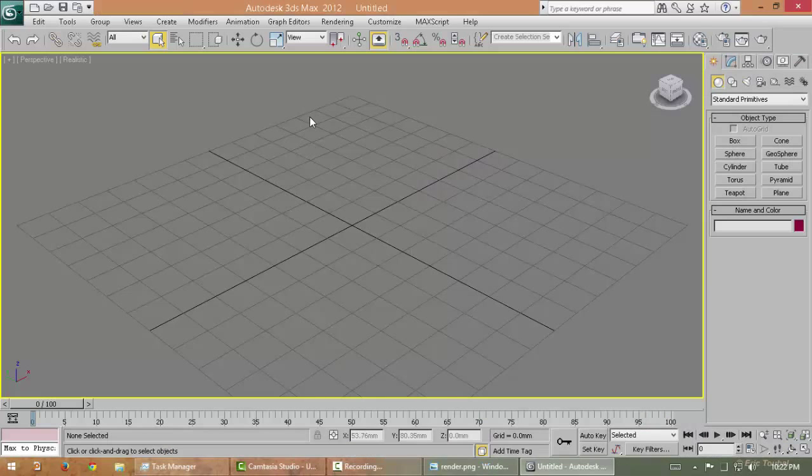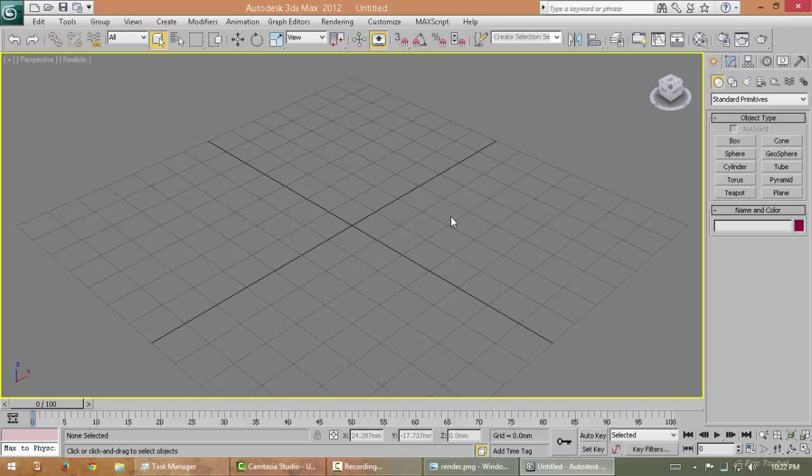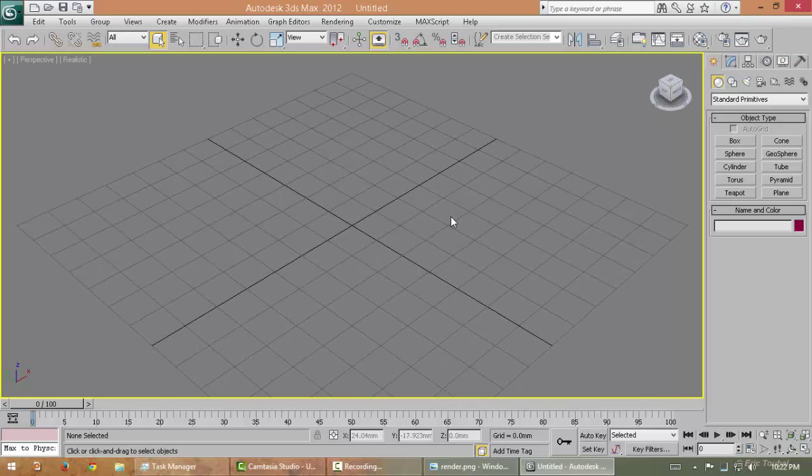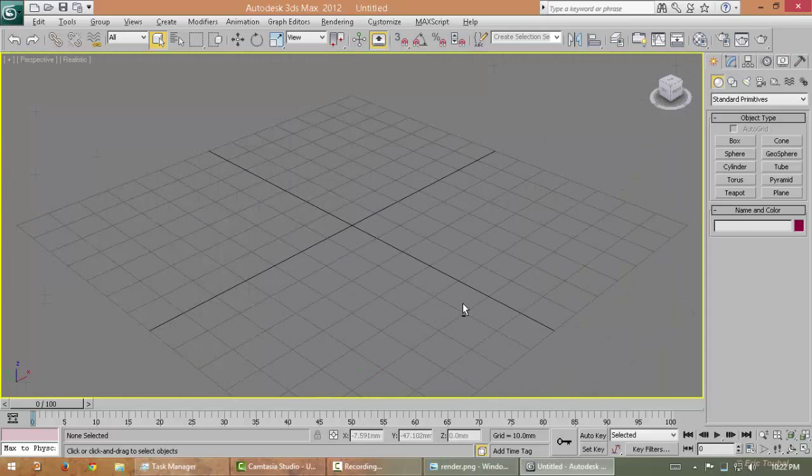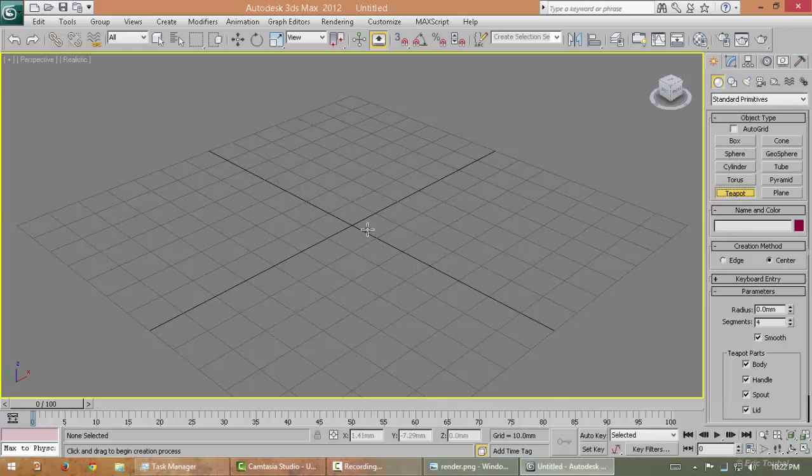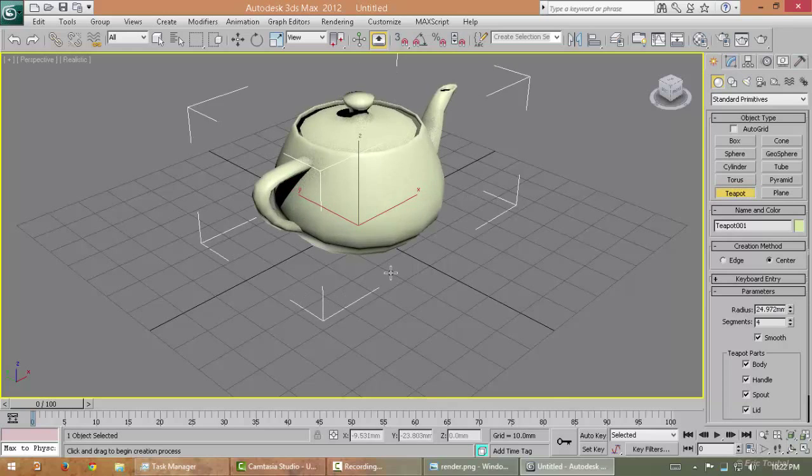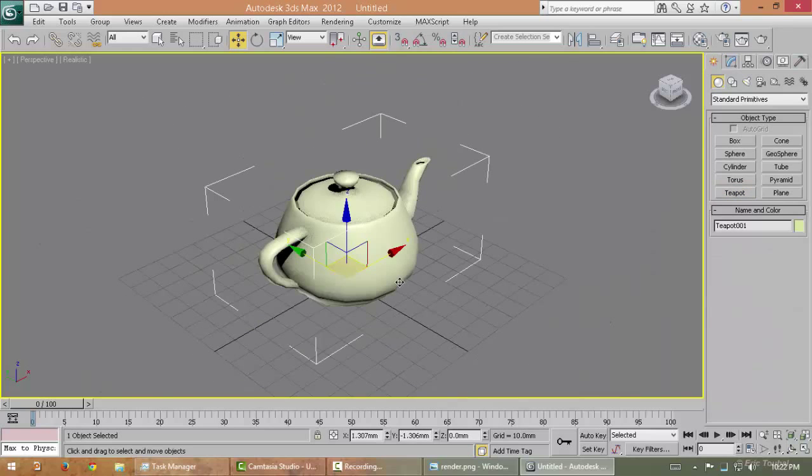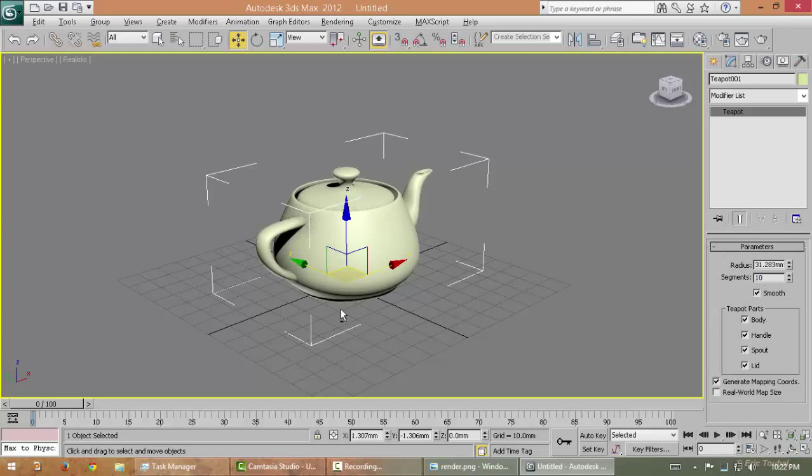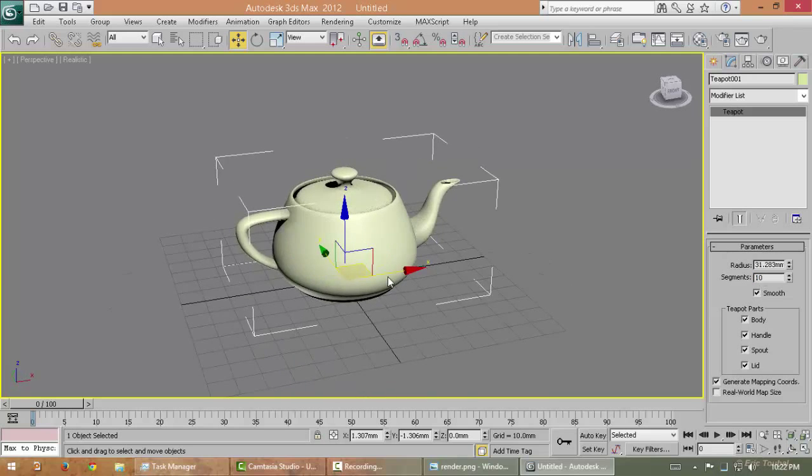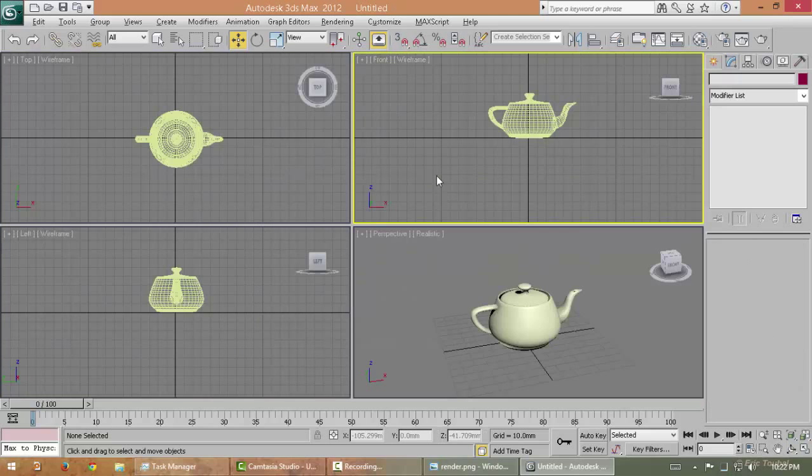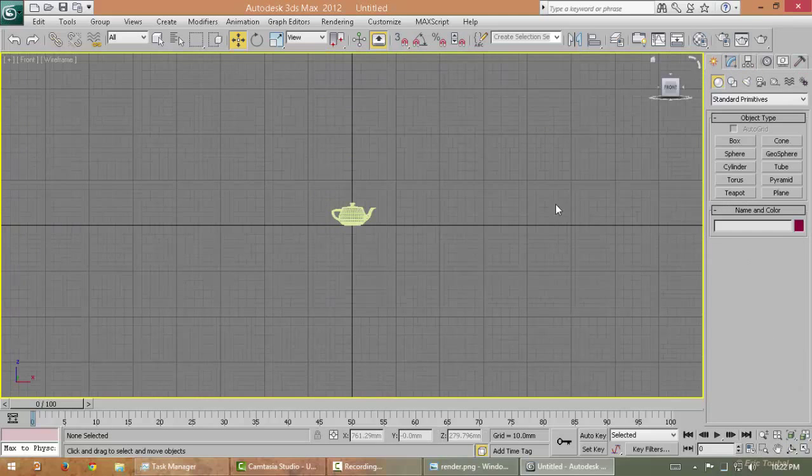V-Ray is very easy and time-saving software. First of all, let's take a teapot, give it a nice division like 10. Let's create a backdrop.